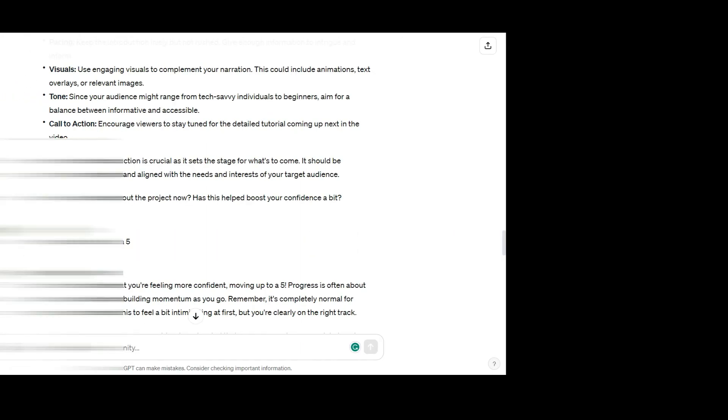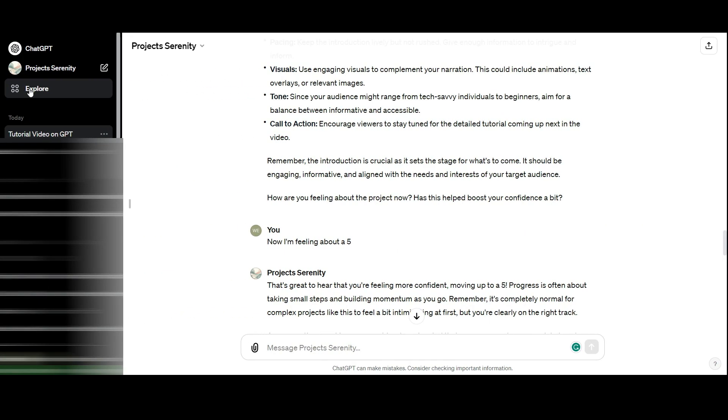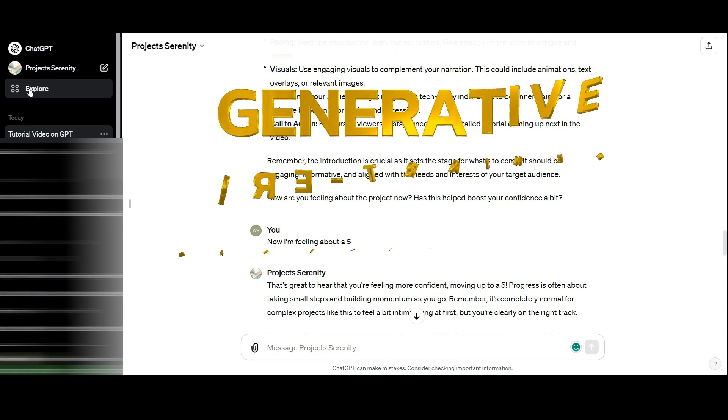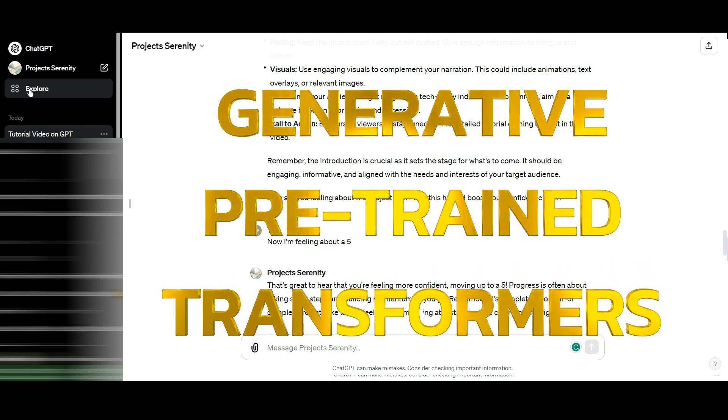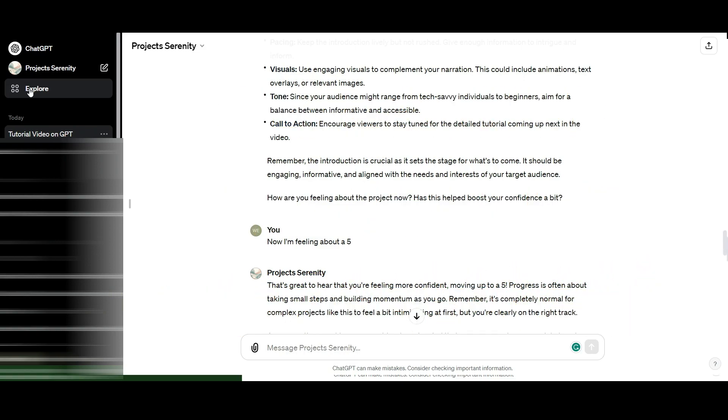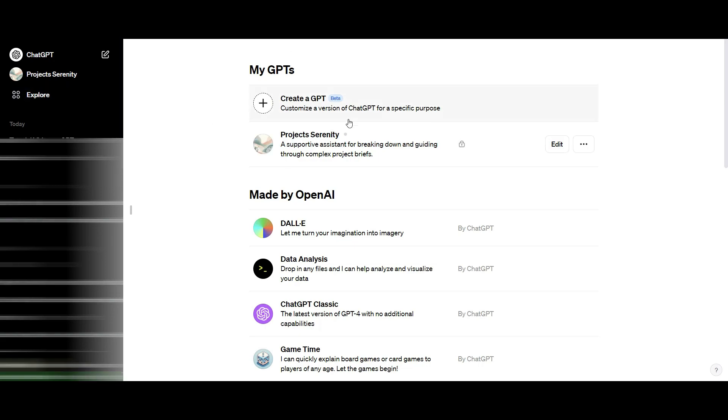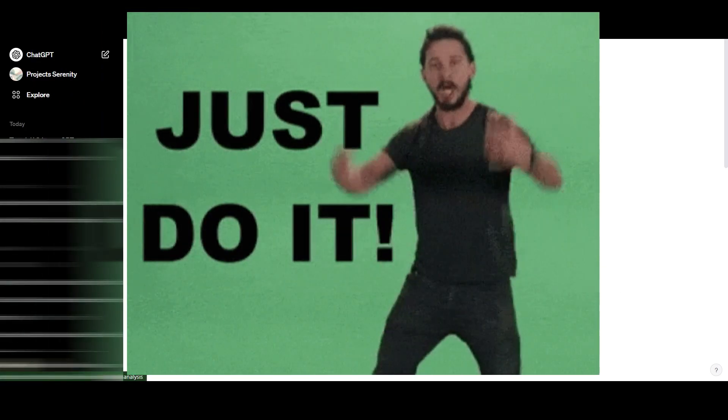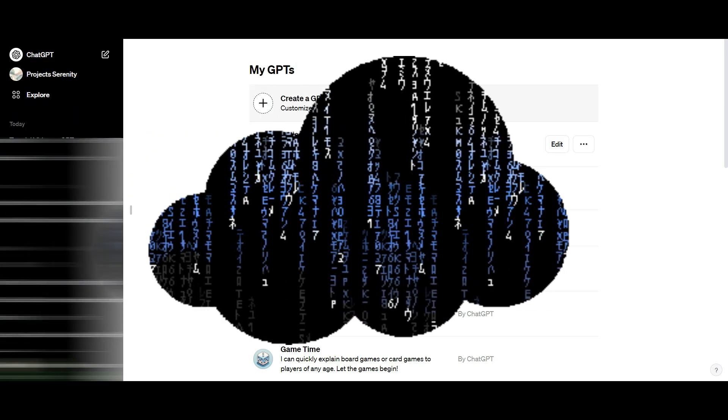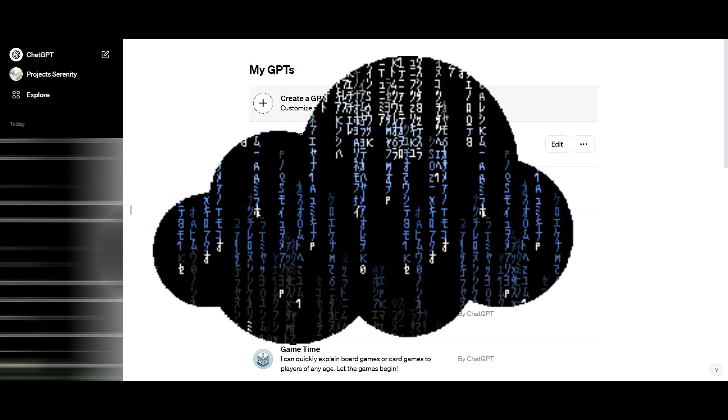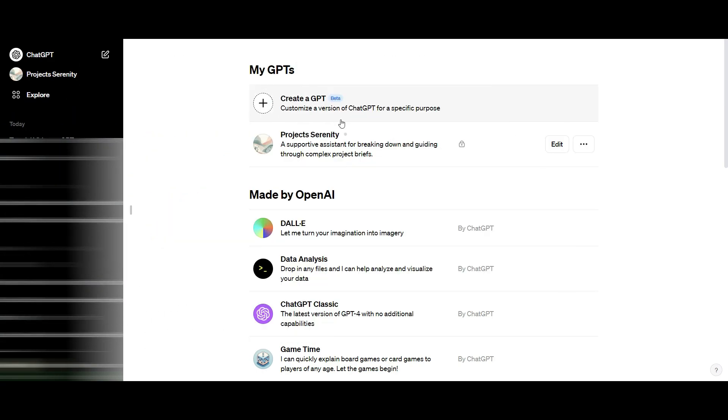A GPT, for those of you that don't know, is a generative pre-trained transformer. What it basically does is fulfill a function. Previously, when it came to generating content through ChatGPT, you had to give it a whole lot of information and prompt it again and again.